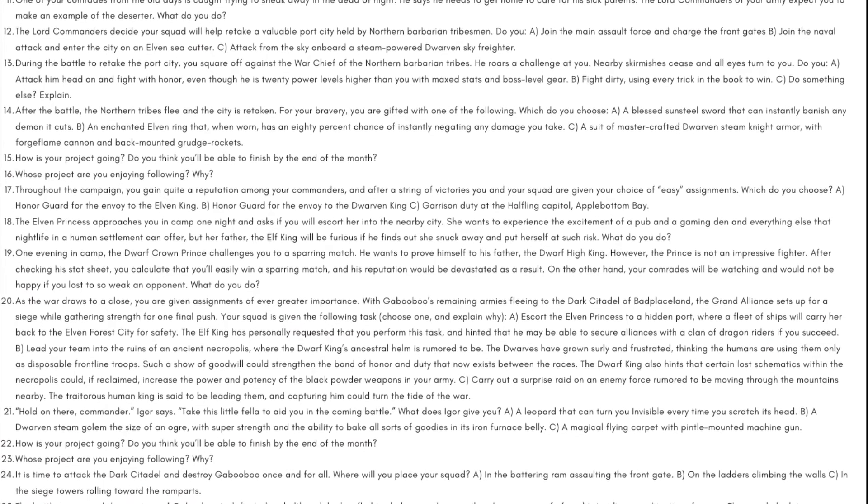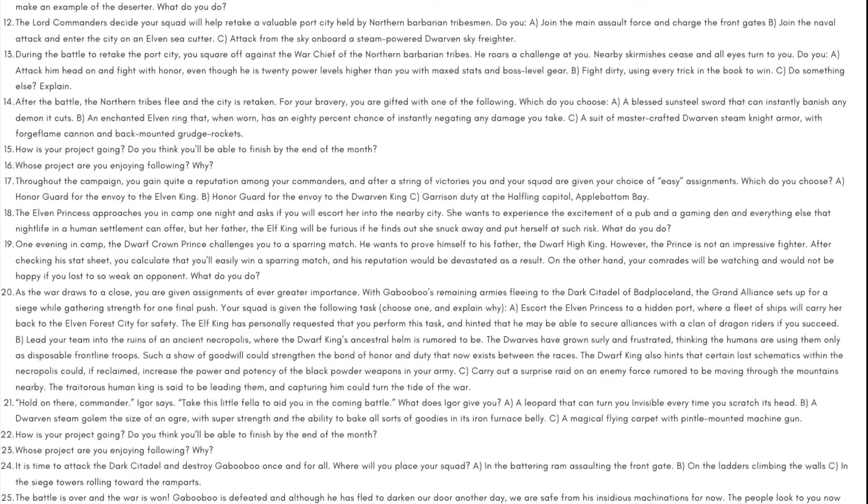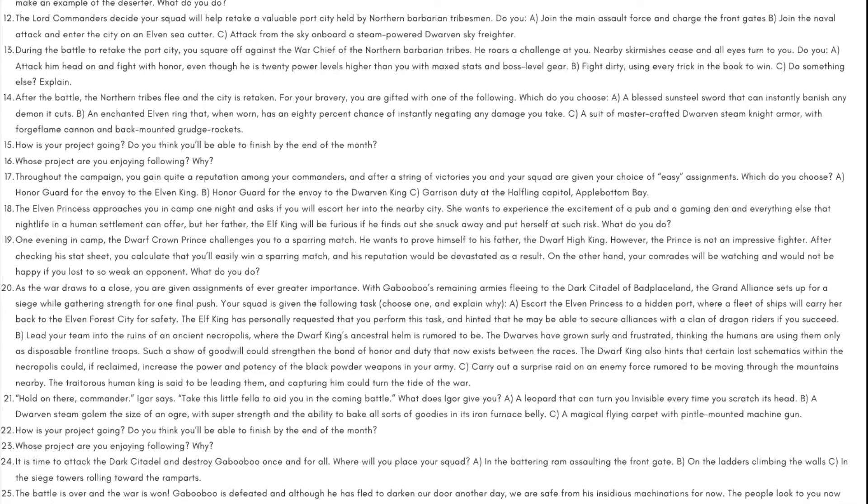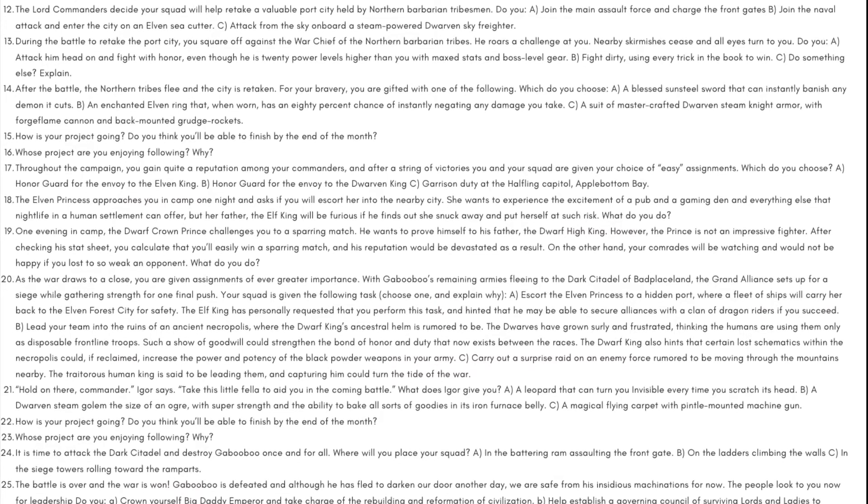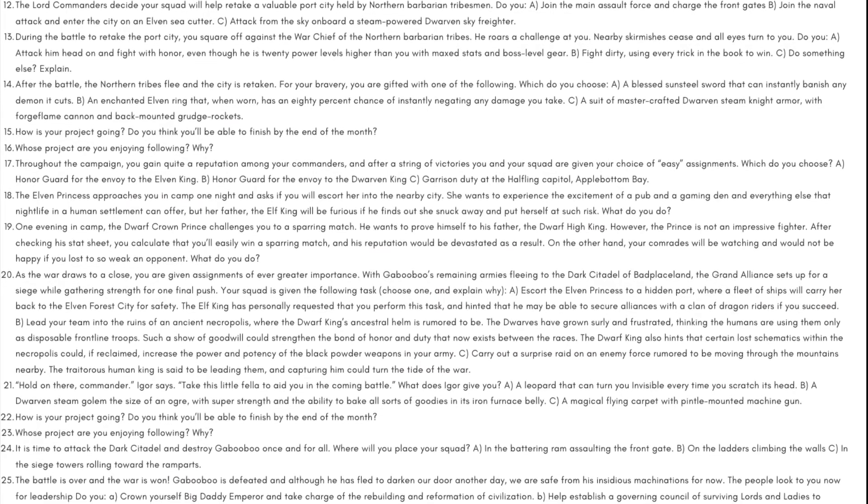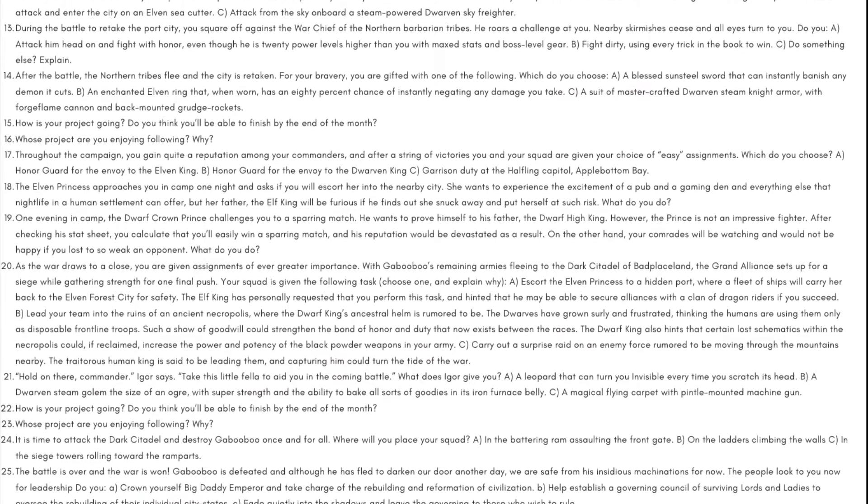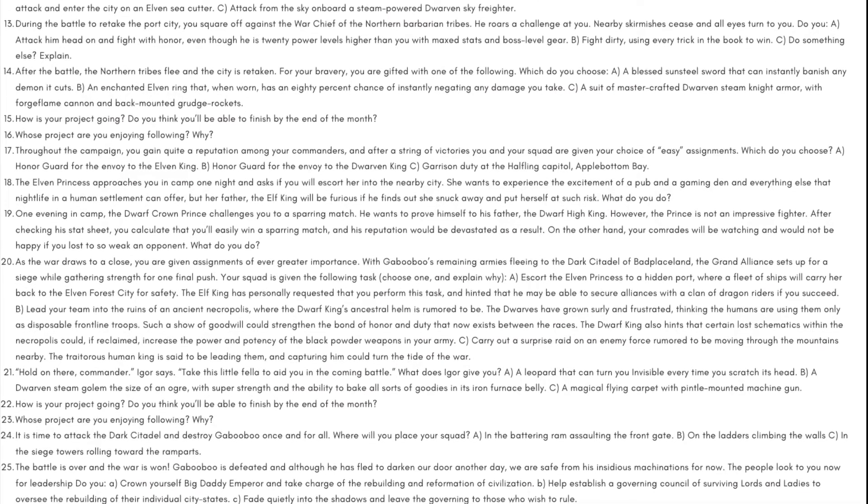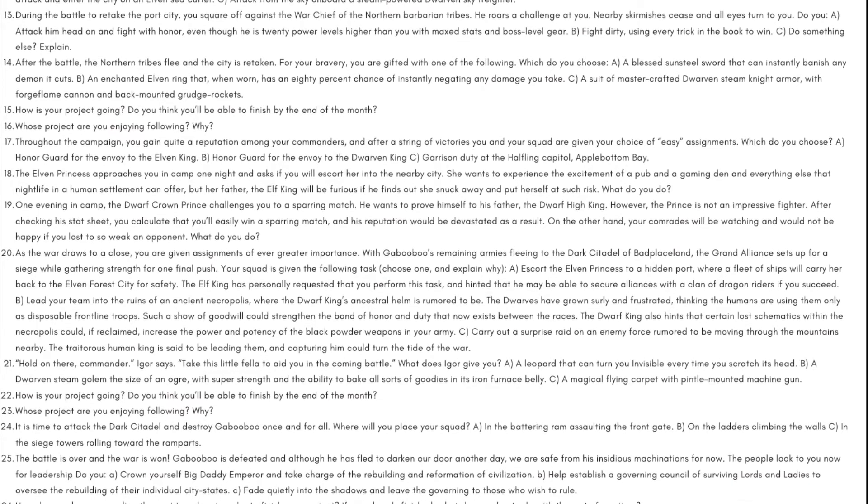Day 22: How is your project going? Do you think you'll be able to finish by the end of the month? Day 23: Whose project are you enjoying following? Why?